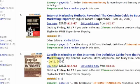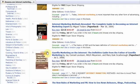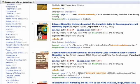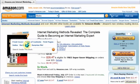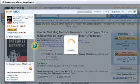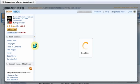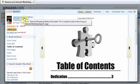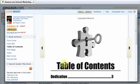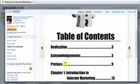What I want you to look at here is above each of the books you'll see there's this little 'Look Inside' option, so you can actually look inside the books and see what the authors put in there.